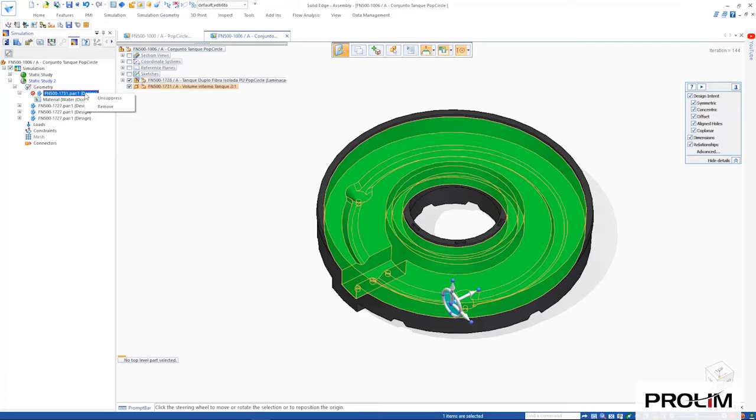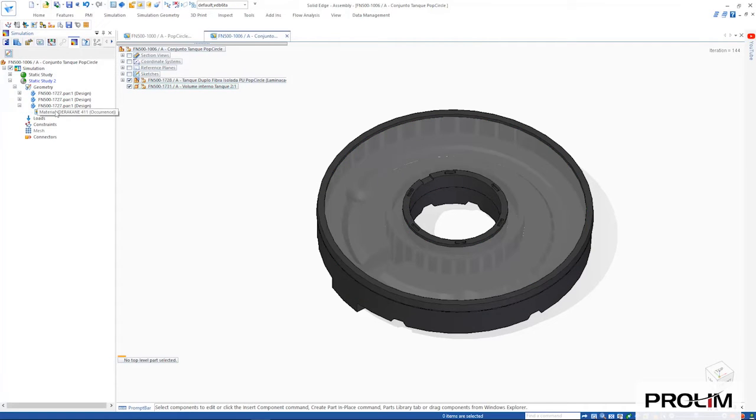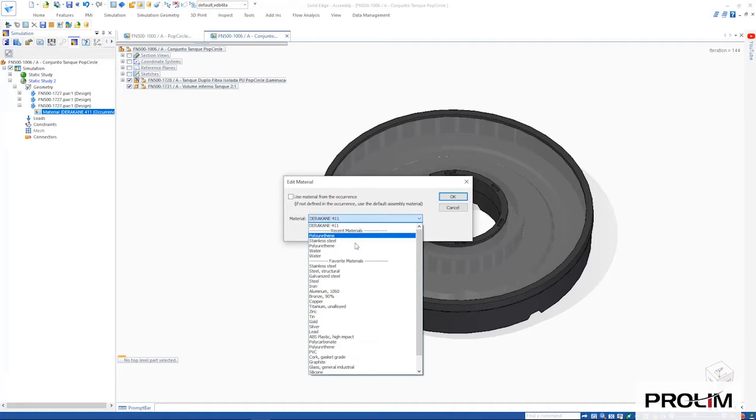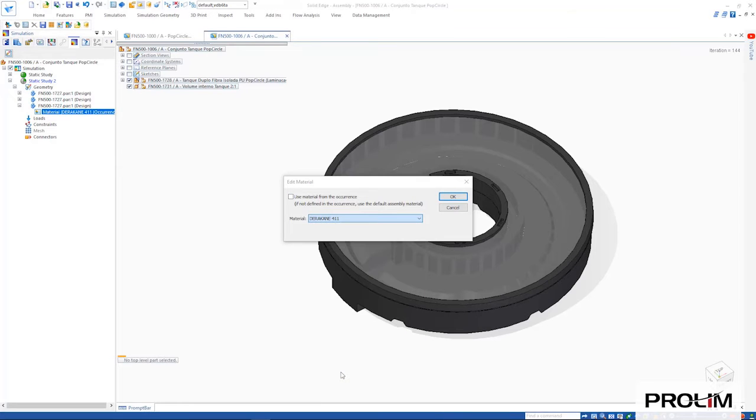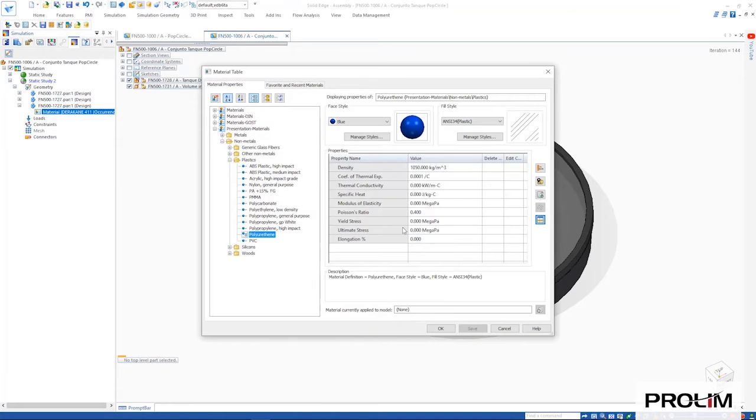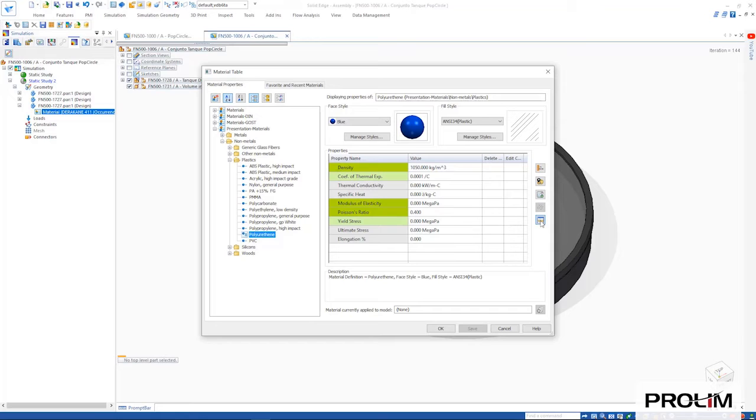When defining the material for the insulating core, another new feature is the ability to highlight key material properties that are required for the study we are attempting to solve, as can be seen by the green color coding. This makes it easy to ensure we have appropriate properties defined for an accurate study.